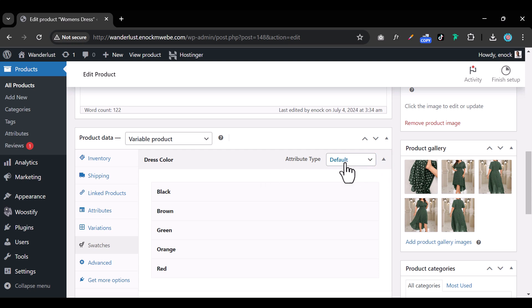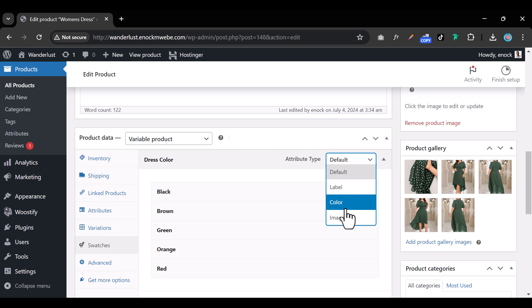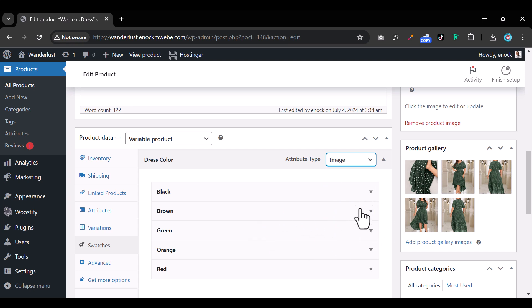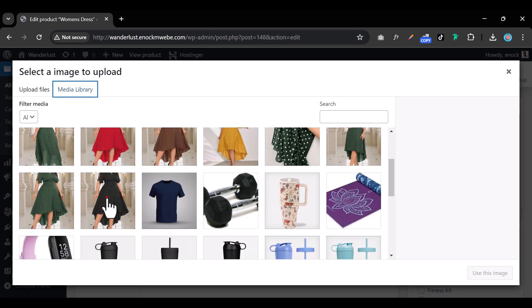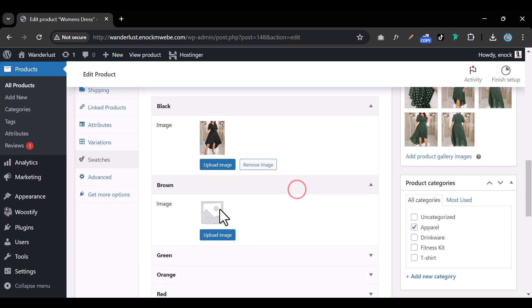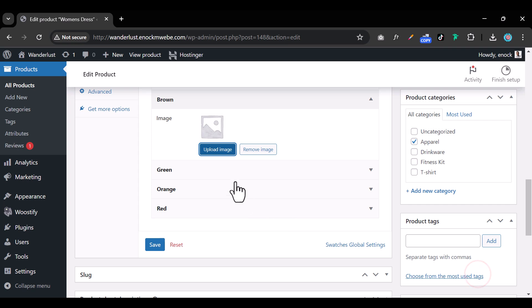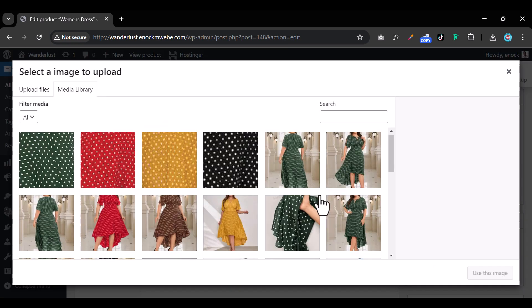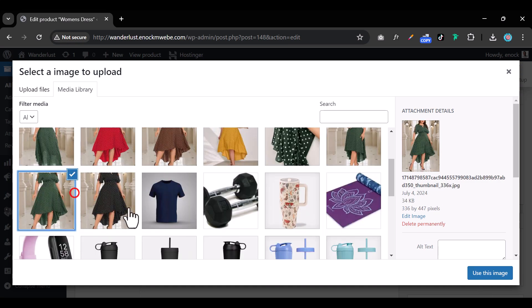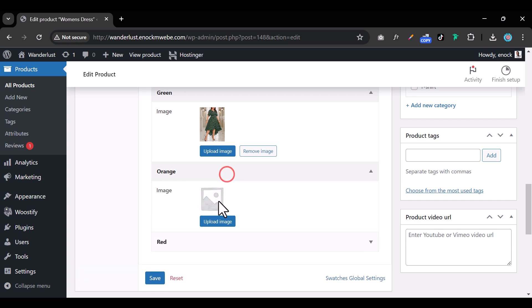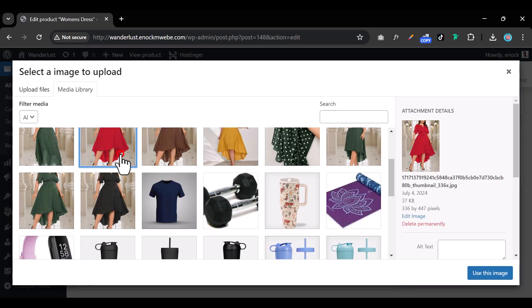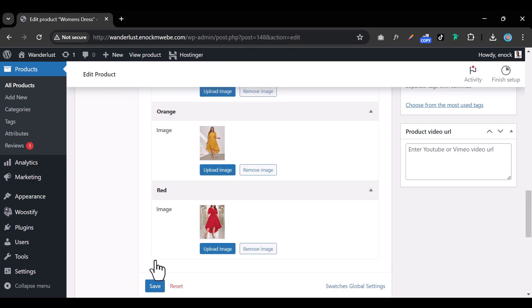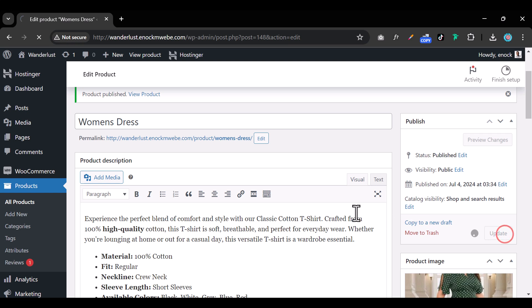Change the attribute type from 'Default' to 'Image.' Once you do that, more drop-down menus appear. For black, upload the corresponding dress image; for brown, upload that image. Do the same for the remaining colors — orange and red — selecting the right swatch image for each, then click 'Save.'